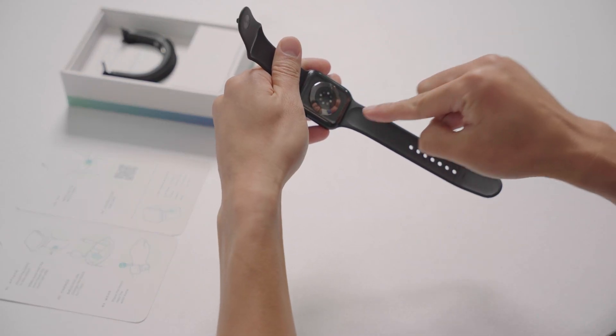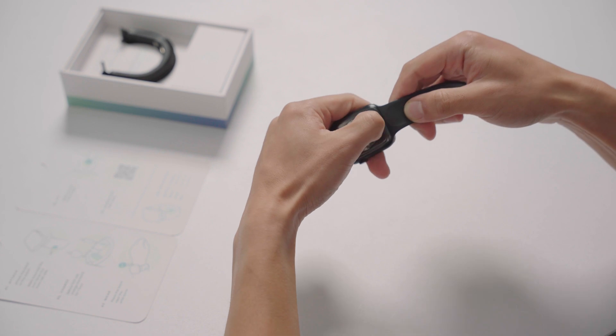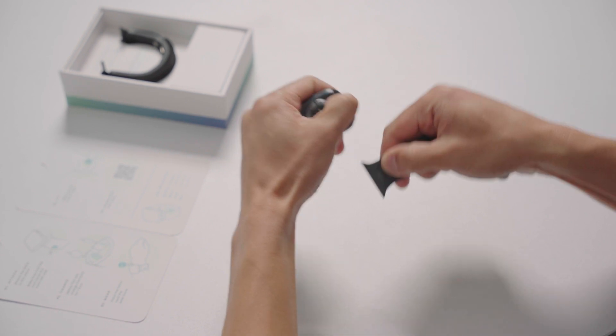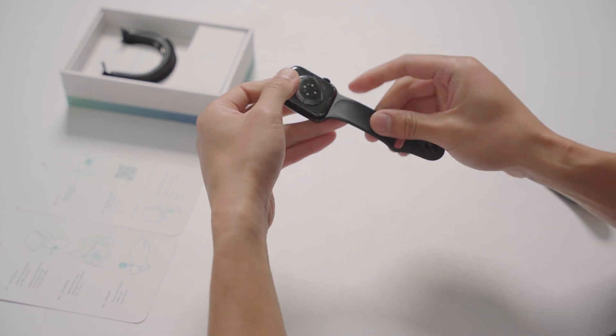To remove your current Apple Watch band, hold down the Band Release button, then slide the band across to remove it.